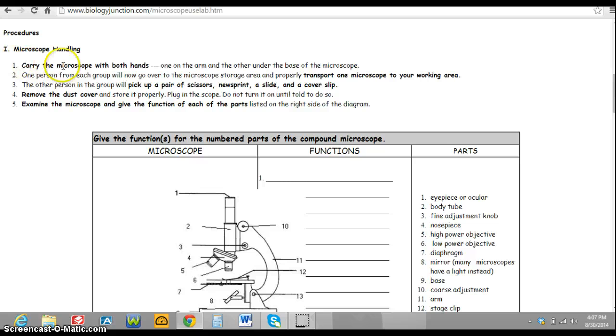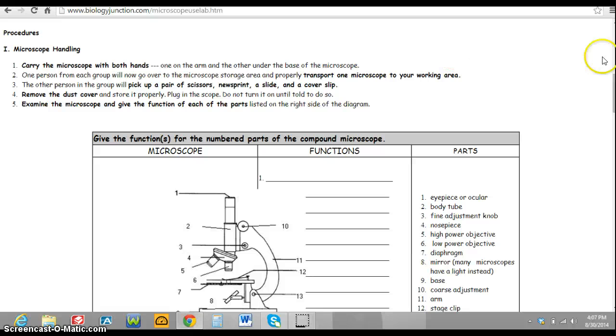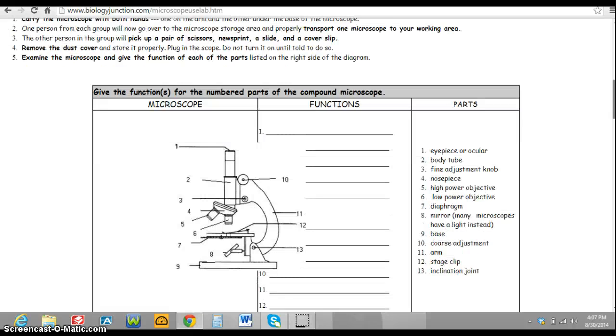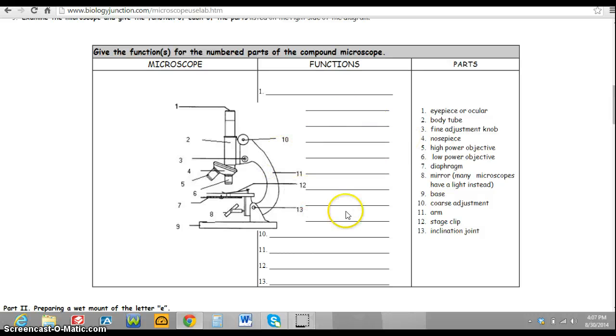When it comes down to the procedure, the only thing you need from this section are the instructions on how to carry the microscope. So you need step one, step two, step three, and step four.